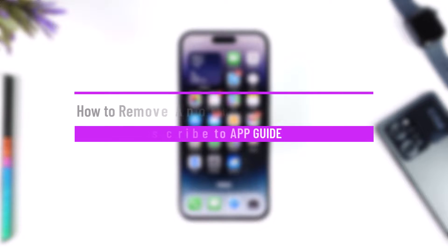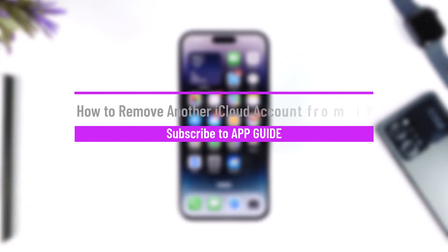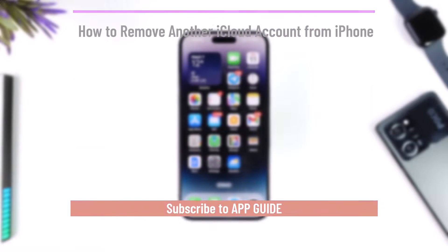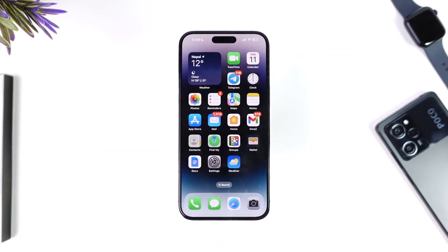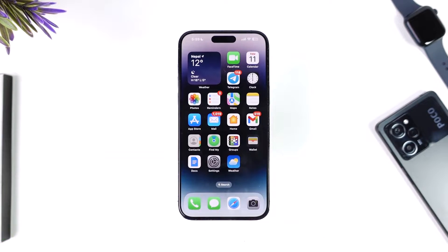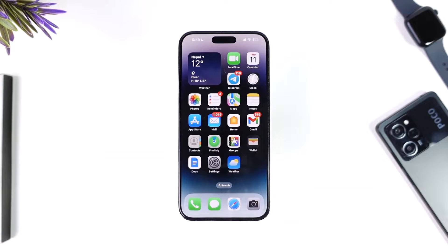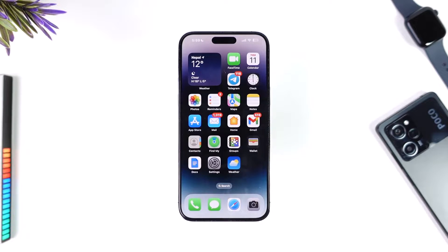How to remove another iCloud account from iPhone. Hey everyone, welcome back to our channel. In this video, we are going to learn how we can remove another iCloud account from iPhone, so make sure to watch the video till the end.